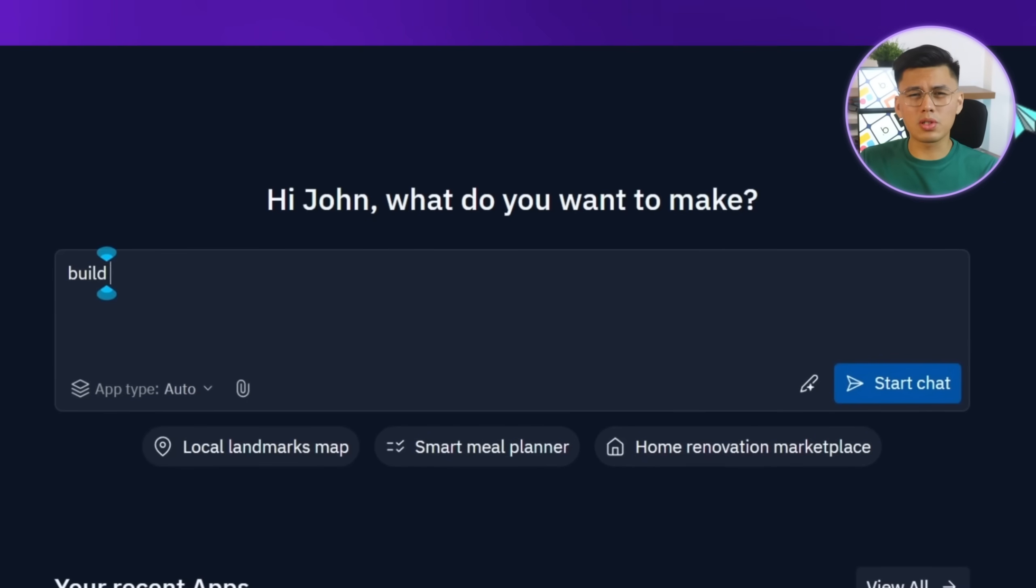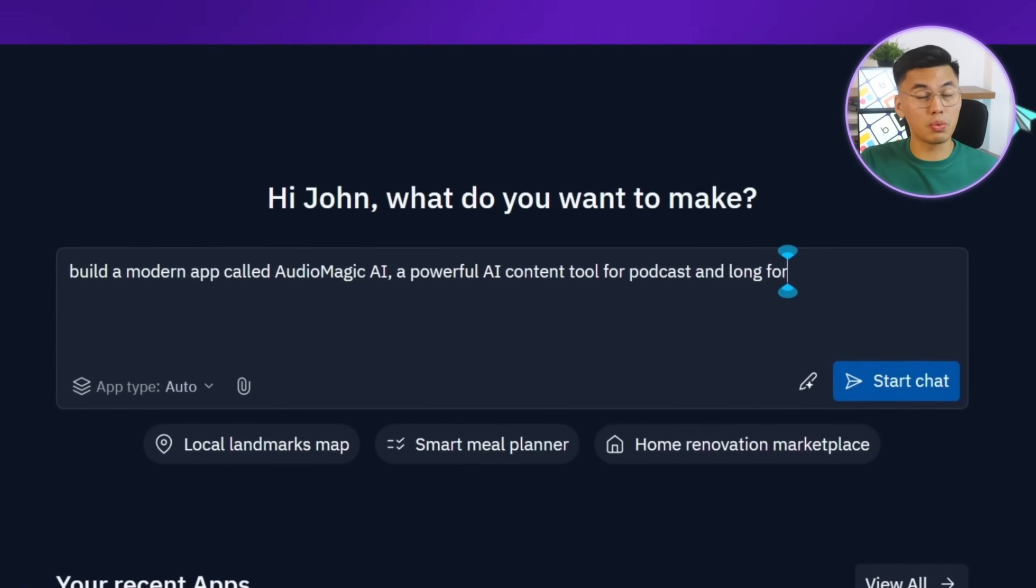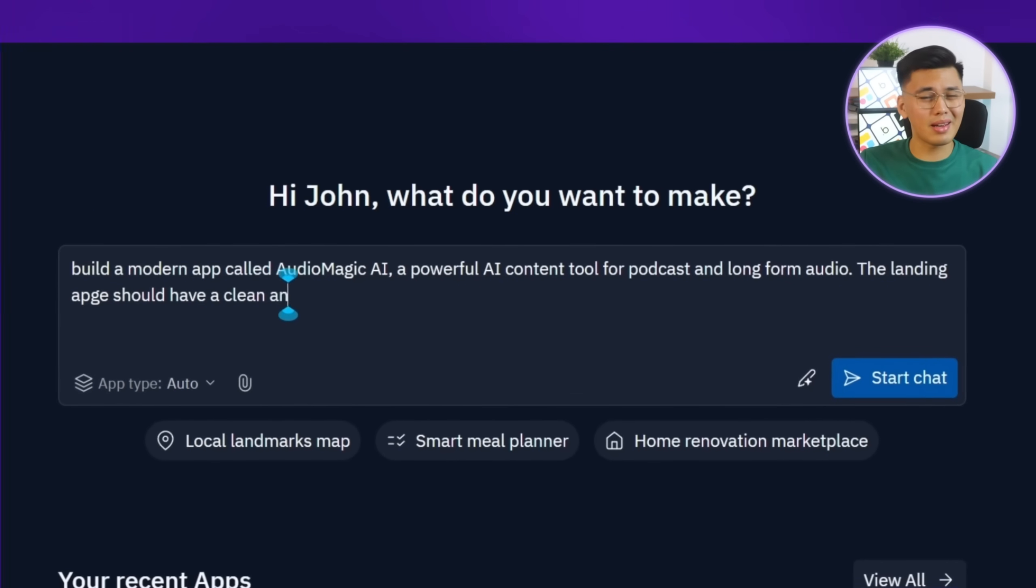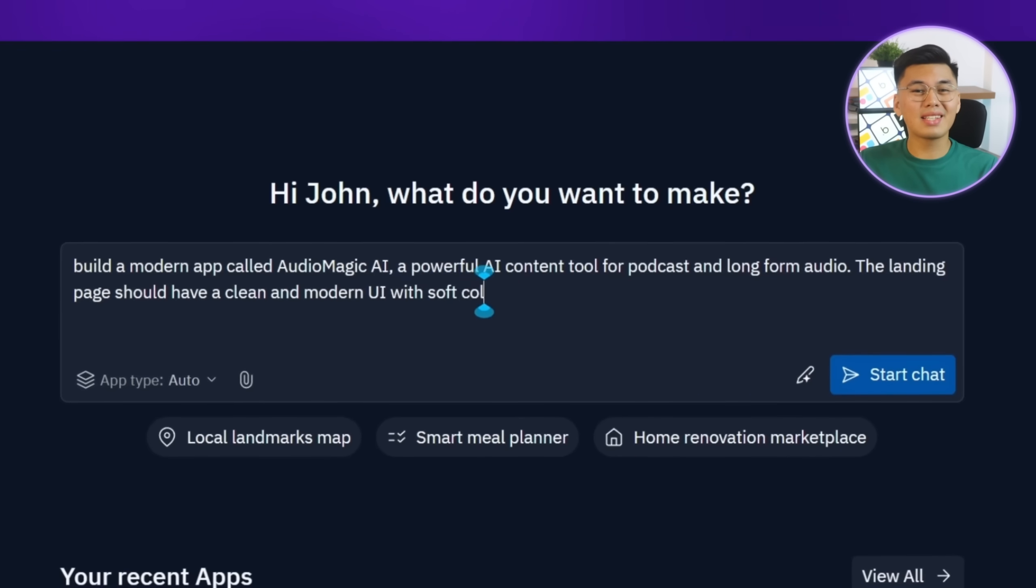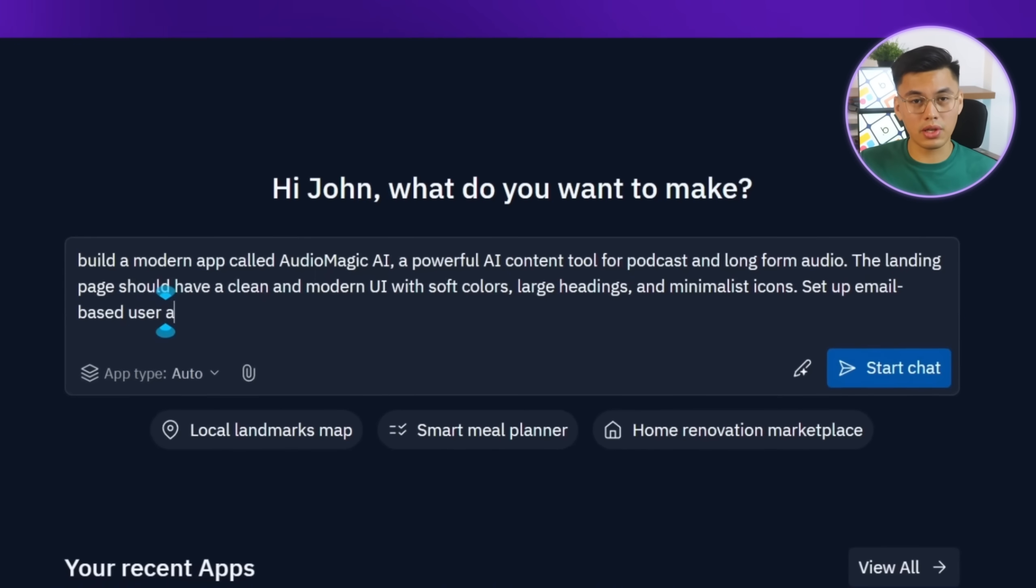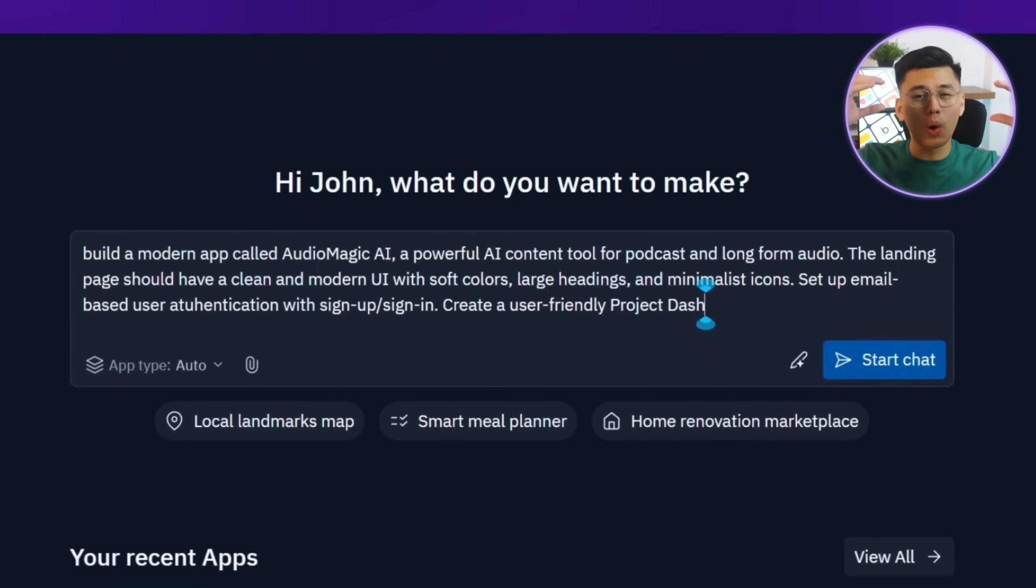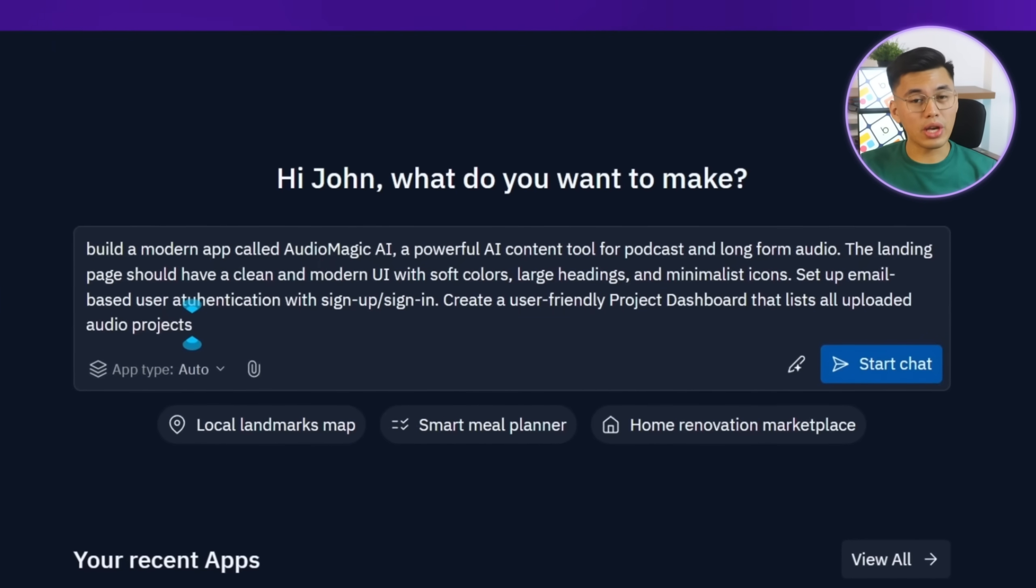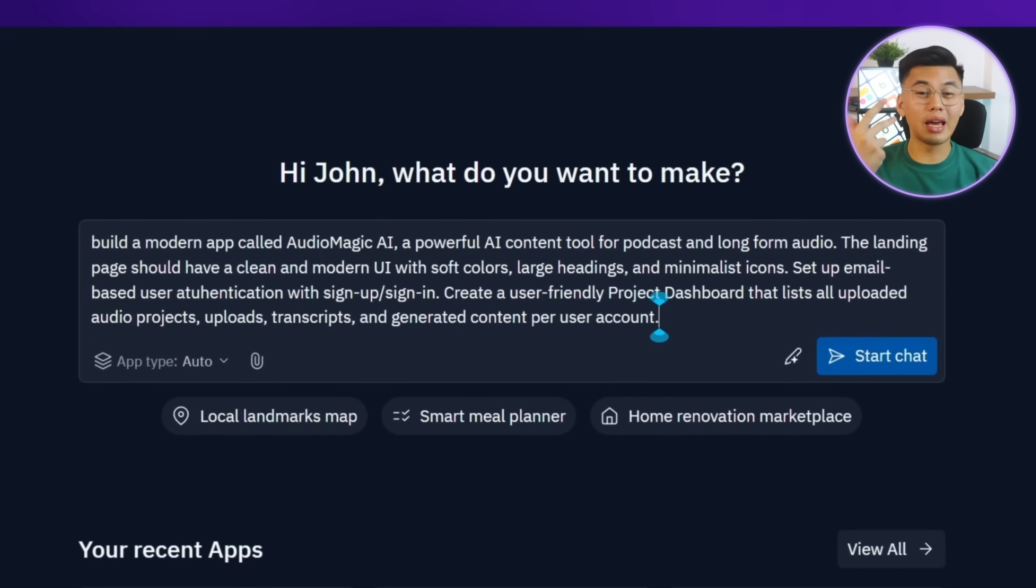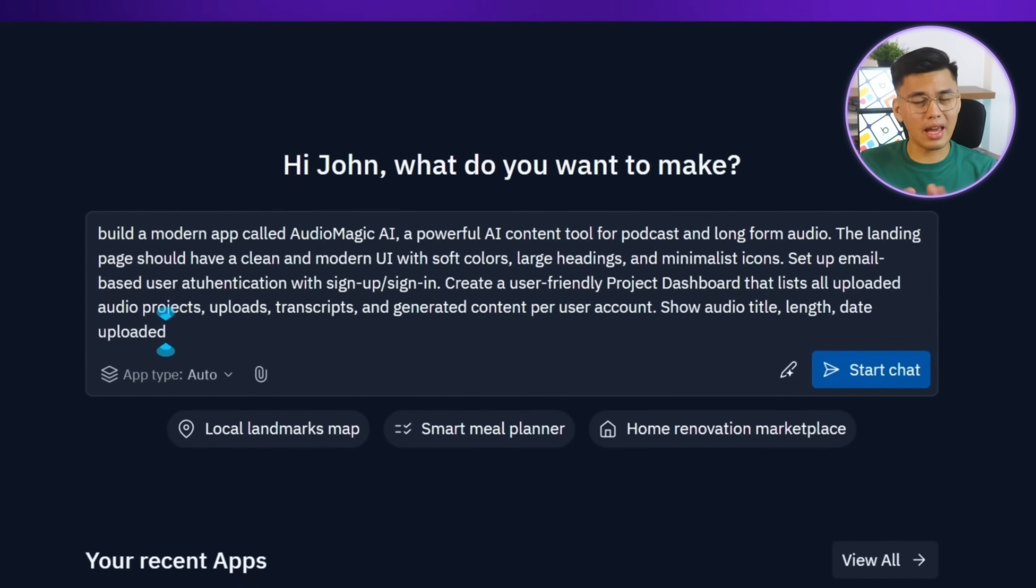So we'll tell Replit to build a new app called AudioMagic AI. It should include a smooth, minimalist landing page with soft colors, large headings, and minimalistic icons that make everything easy to navigate. We'll also ask it to set up email-based authentication, so users can create an account or sign in securely. For the main user experience, we want a project dashboard that neatly organizes everything by account. Each entry should show the audio title, duration, upload date, and buttons to give users quick access to transcripts, generated content, and export options.